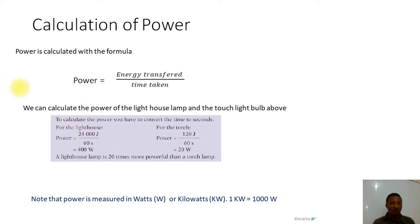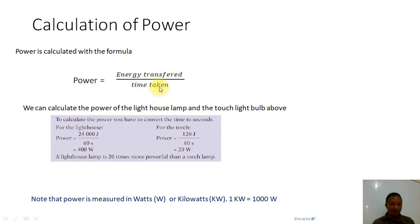Now, how do we calculate power? We can calculate power using the equation displayed here: Power equals energy transferred or transformed over the time it takes. We can use this to calculate the power of the lighthouse lamp and the torch from the example above and compare which one is more powerful.